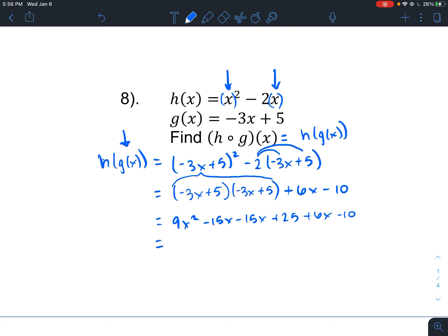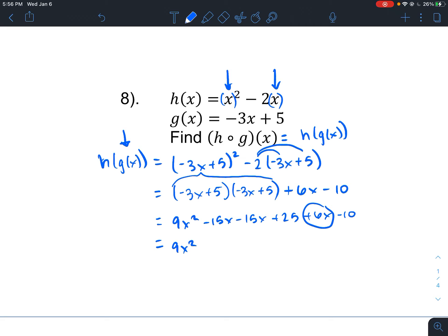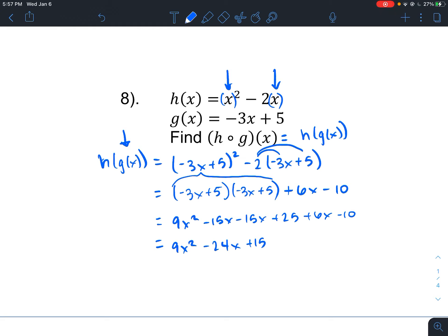Combining like terms: I have 9x squared; negative 15x and negative 15x give negative 30x, plus the positive 6x makes negative 24x; and the constants 25 and negative 10 give positive 15. So h of g of x equals 9x squared minus 24x plus 15. And there we go — we just found the composition of two functions.